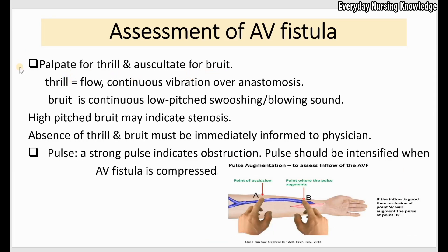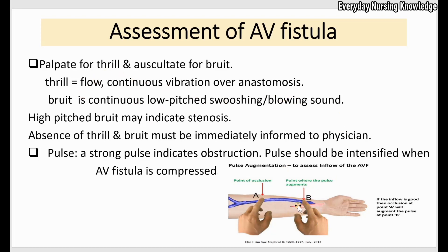The most important assessment is to palpate for thrill and auscultate for bruit. Thrill is the flow of blood — over the anastomosis site you can feel a continuous vibration, which is called thrill, felt with your fingers. For bruit, you auscultate with the stethoscope. It is a continuous, low-pitched sound that sounds like a blowing sound and is stronger at the anastomosis. Both thrill and bruit will gradually diminish as you move away from the anastomosis site.